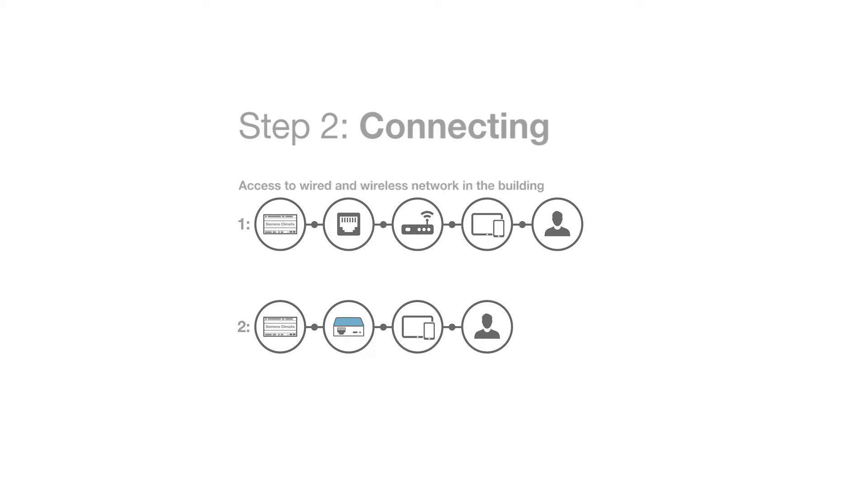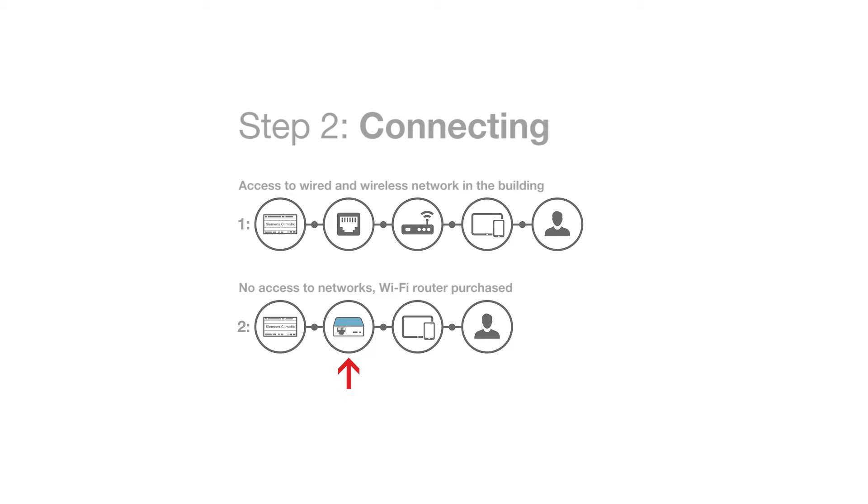Use option one if you have access to a wired and wireless network in the building. Use option two if you don't have access to a network but must create one using a Wi-Fi router which can be bought separately.